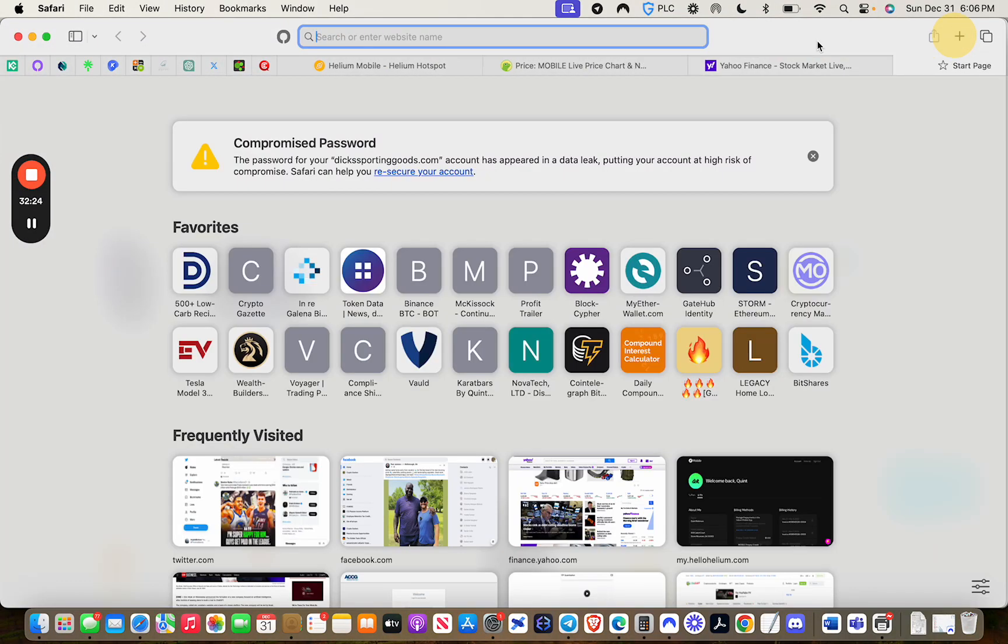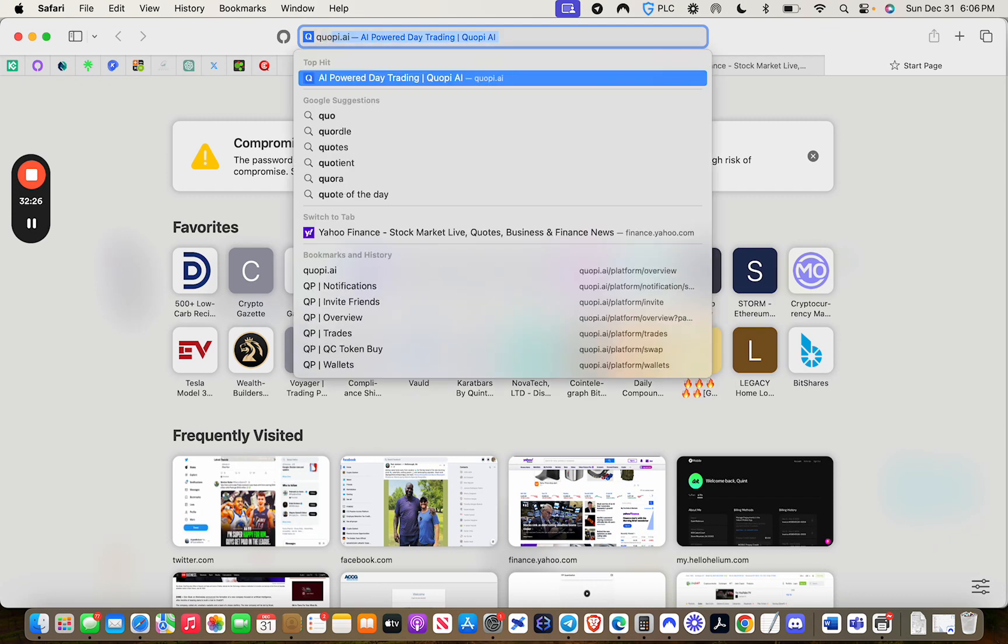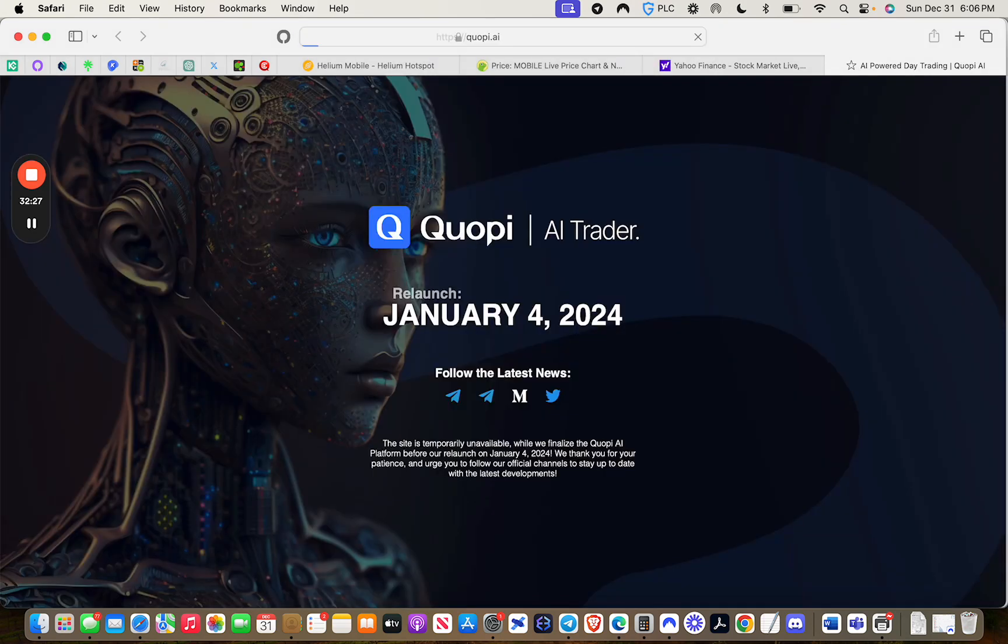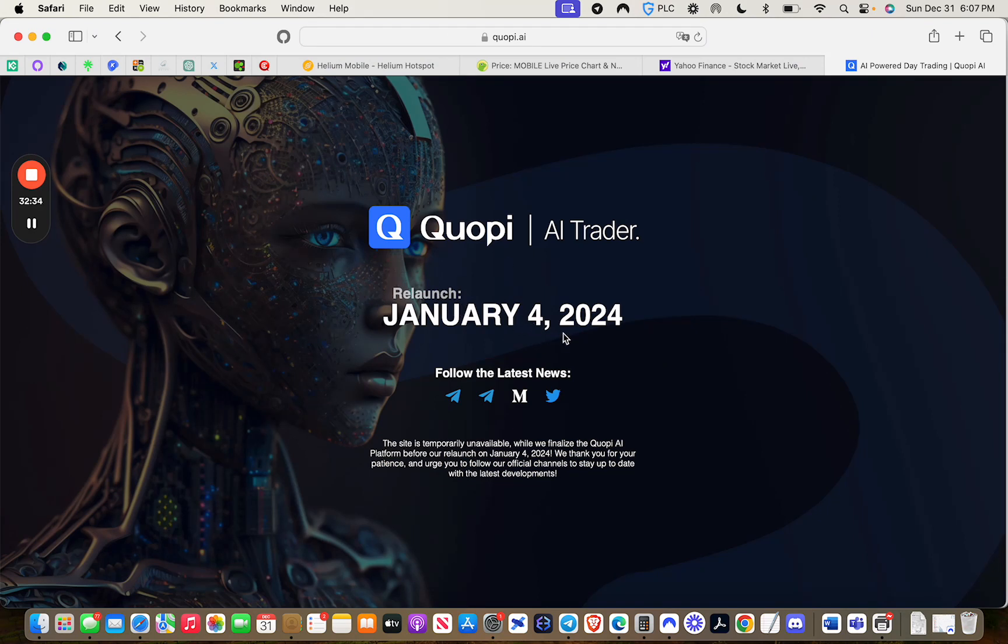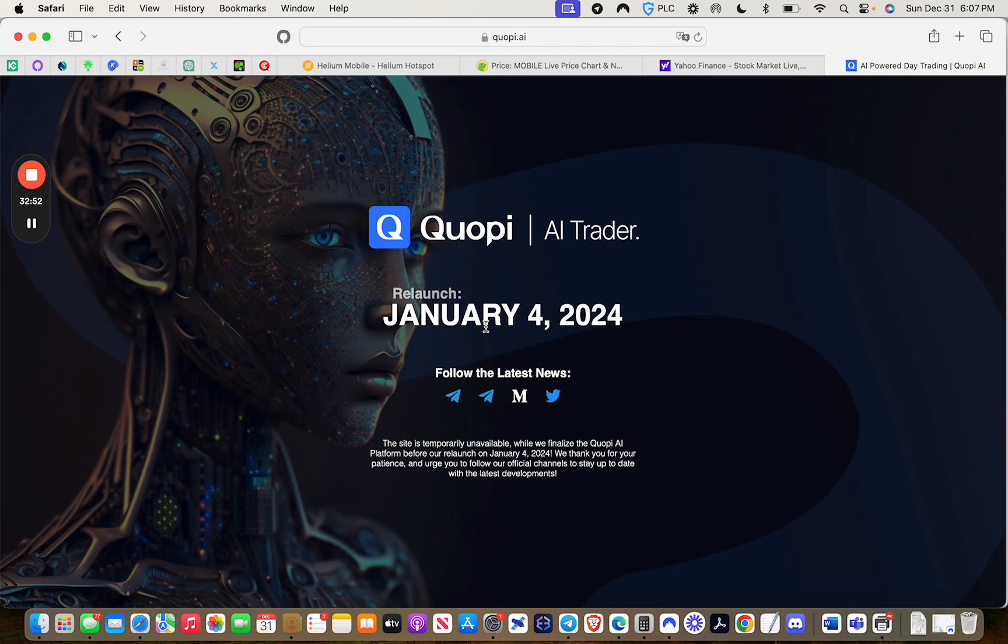I'm going to pivot here. We're going to go to the Qopi website that is actually now partially up and running again. Here you go. So they have a static page. You see here, relaunch, January 4th, 2024. And literally, that's this coming week. That's going to be on Thursday of this week. And they have actually not only reactivated their website, but they've also just deployed a new Discord.